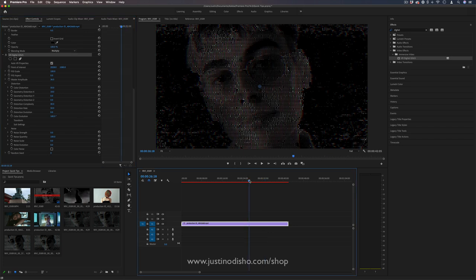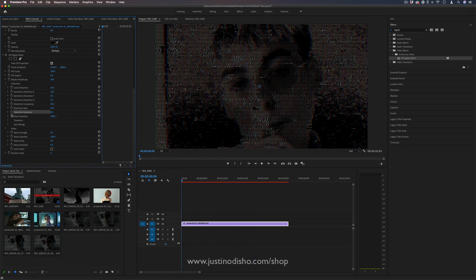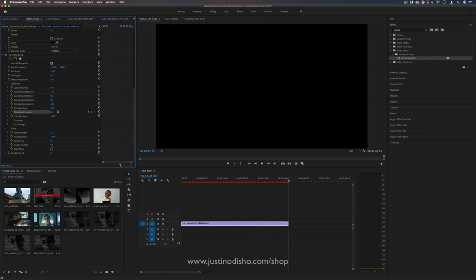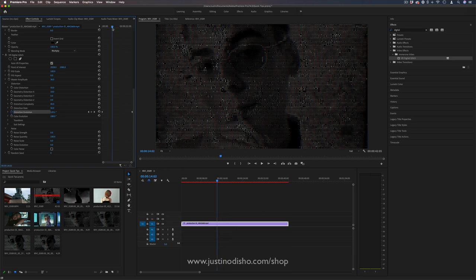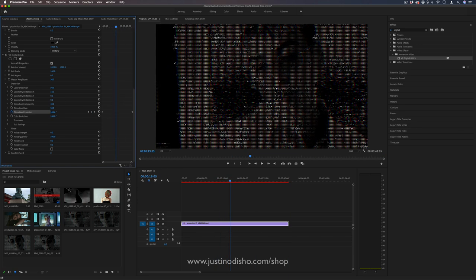The VR digital glitch stays static, but you actually have the ability to animate it if you adjust the distortion evolution. I can add a keyframe at the beginning and then a keyframe at the end and just make it go through one cycle. That'll animate things a little bit.